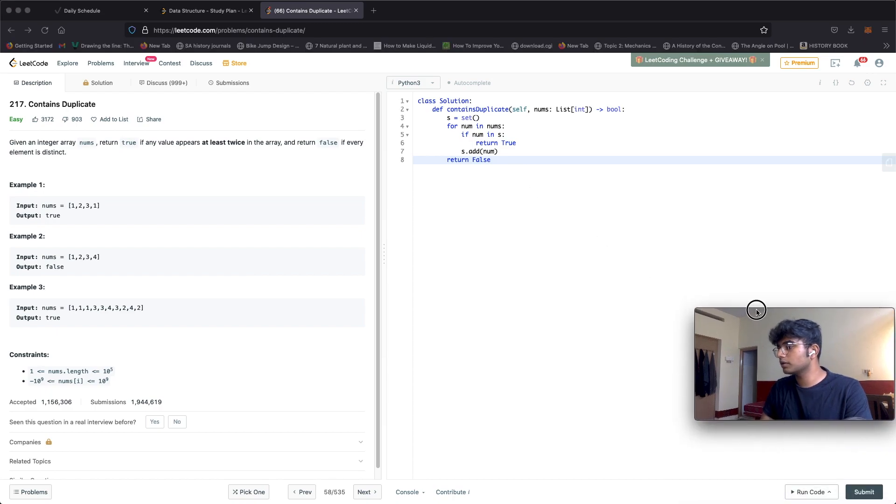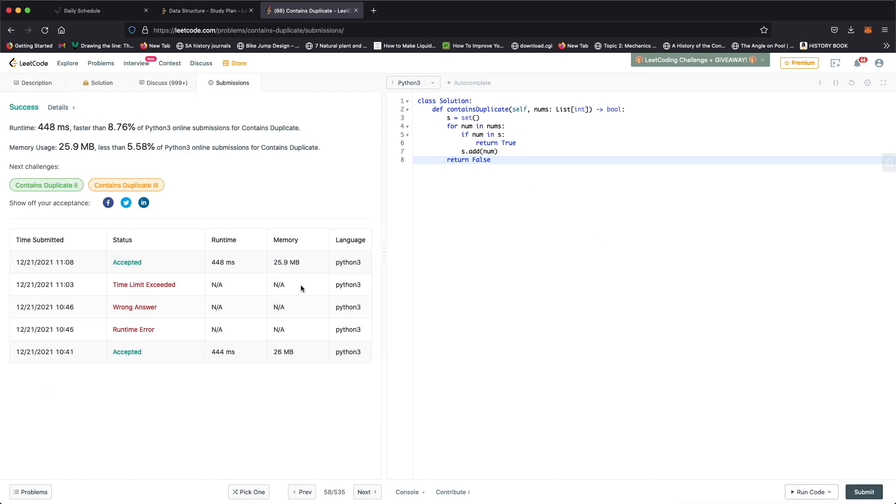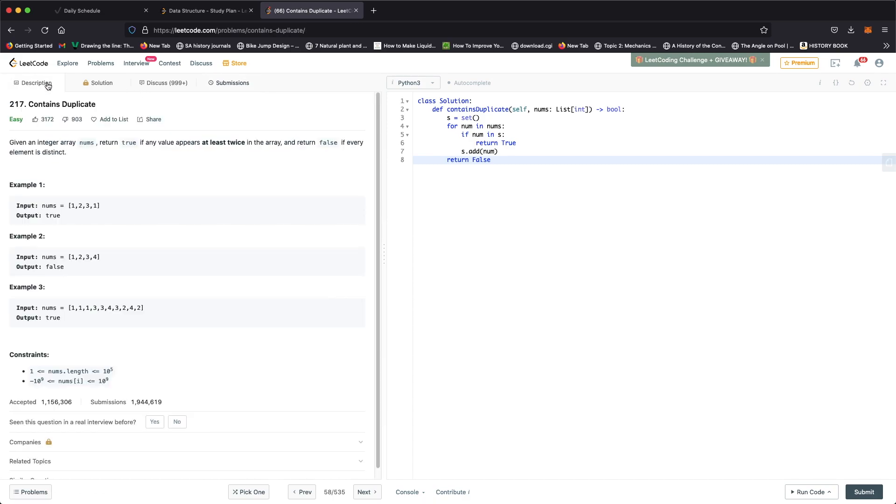Let's submit it and this solution was accepted. Now let's take a look at another solution finally.